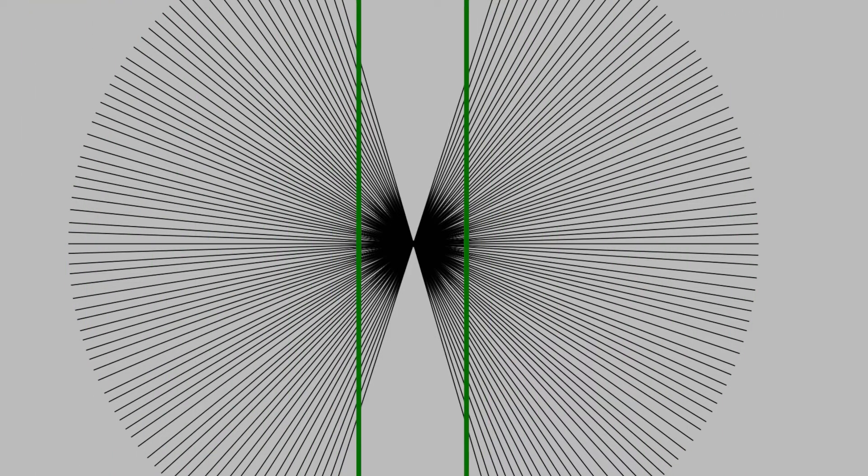This first illusion is over a hundred years old. It's called the Haring illusion after its creator Carl Haring. In the illusion we can see a number of black lines radiating outwards from a central point. There are also two green lines which lie vertically.